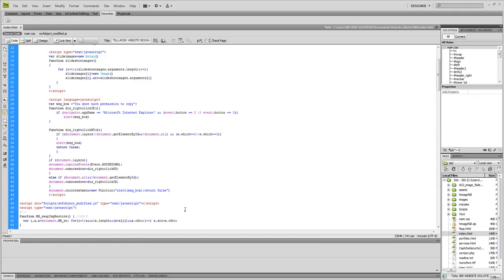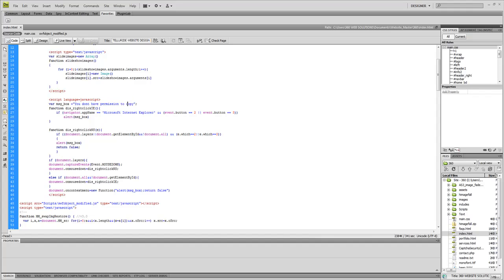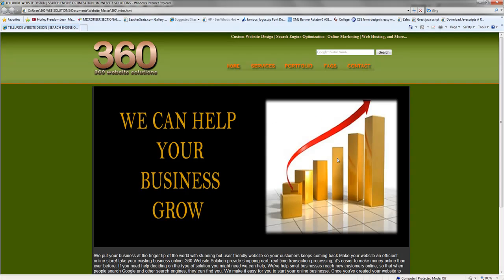So that's the code and right here it says you do not have permission to copy. That's the message that the users will get. So you can change this message to whatever you like, but that's what I chose and I'm going to show you how it works.